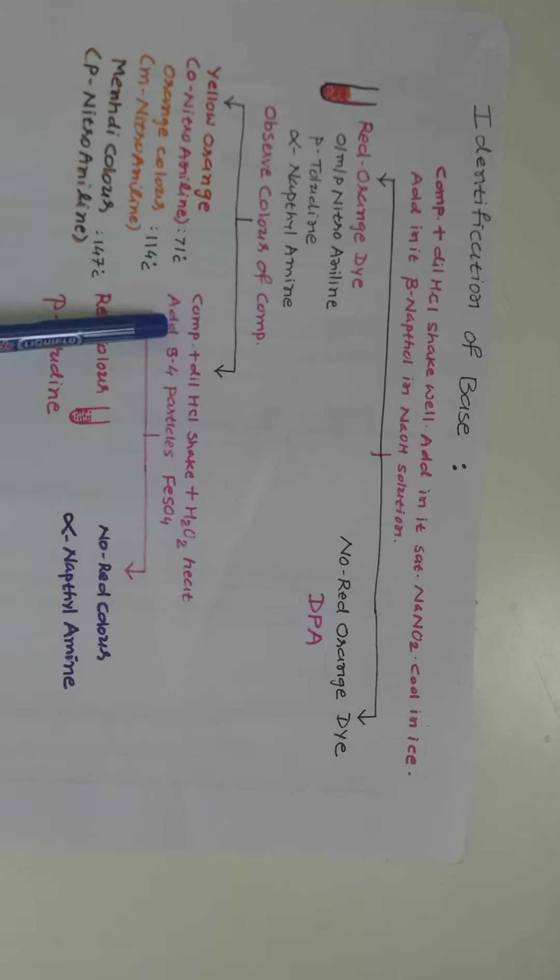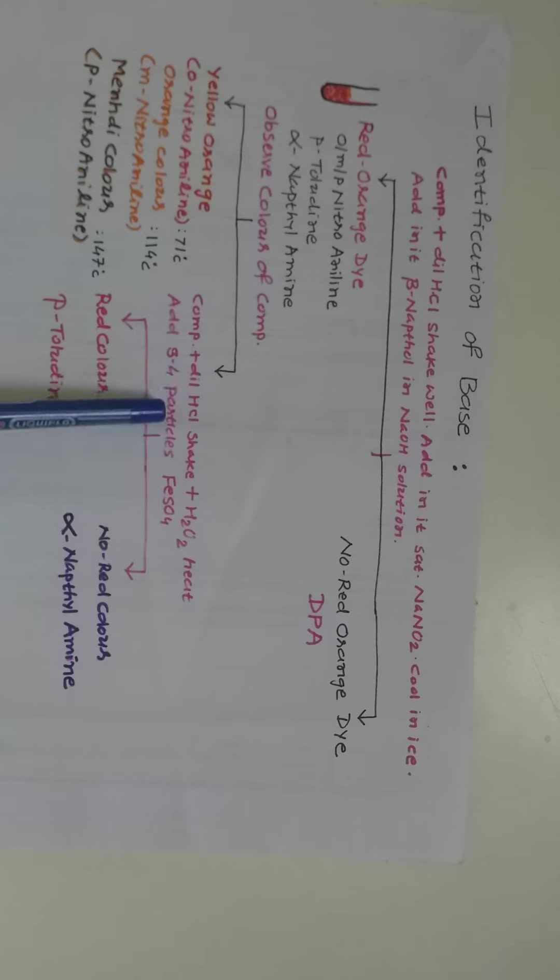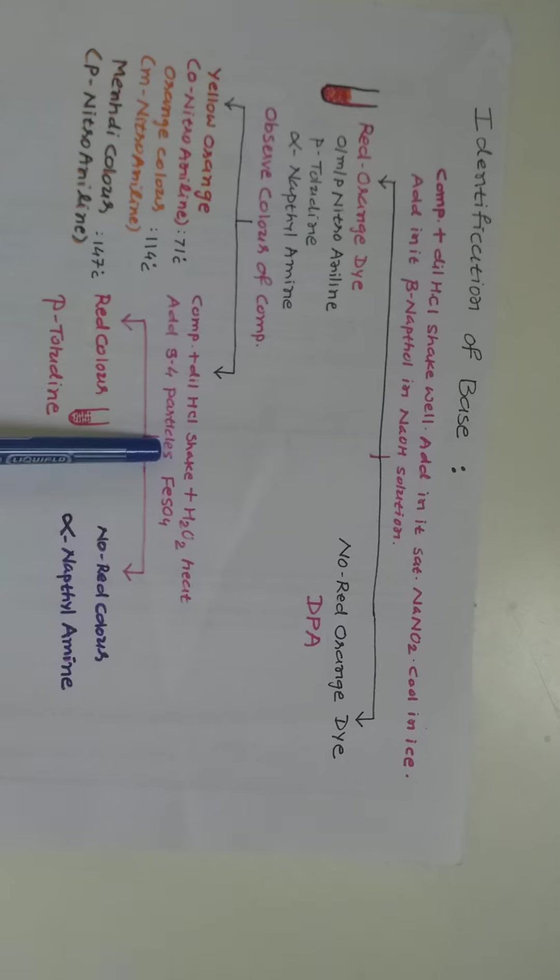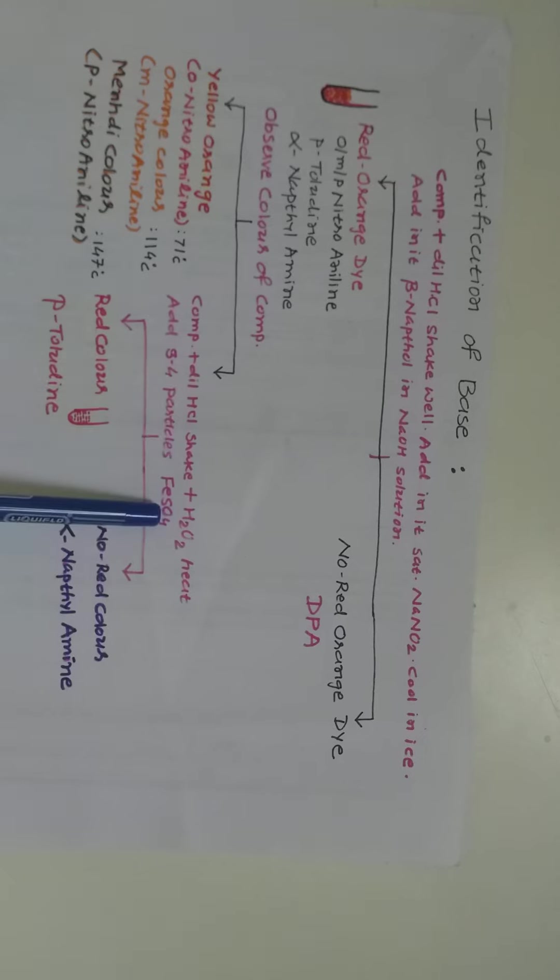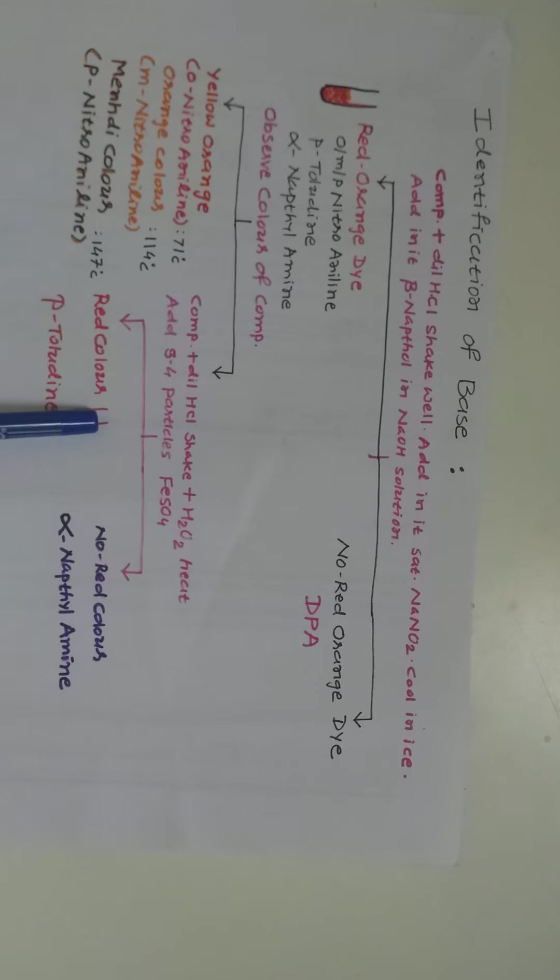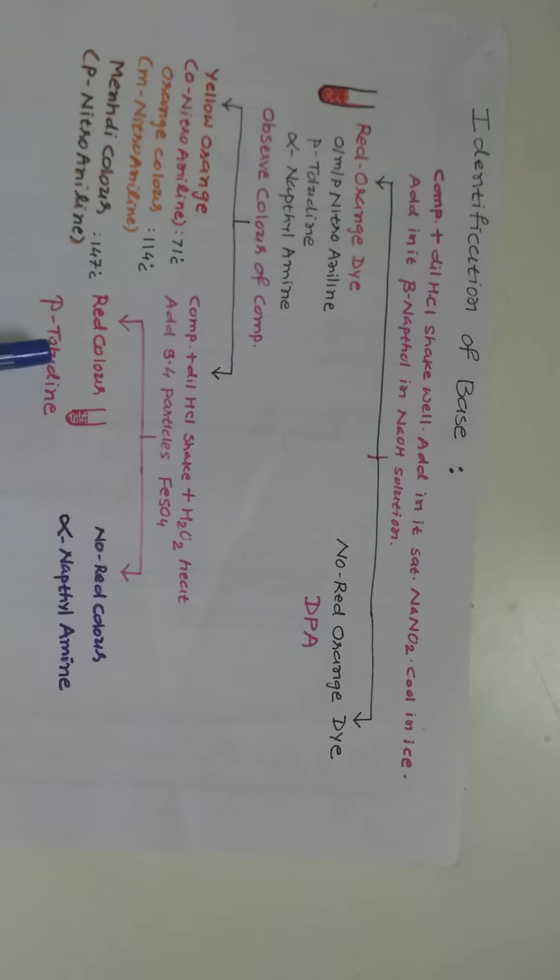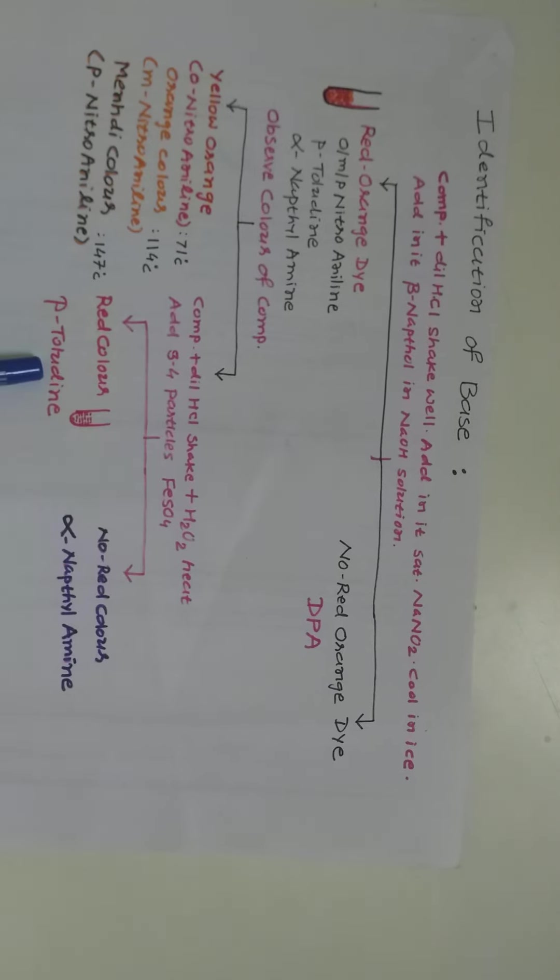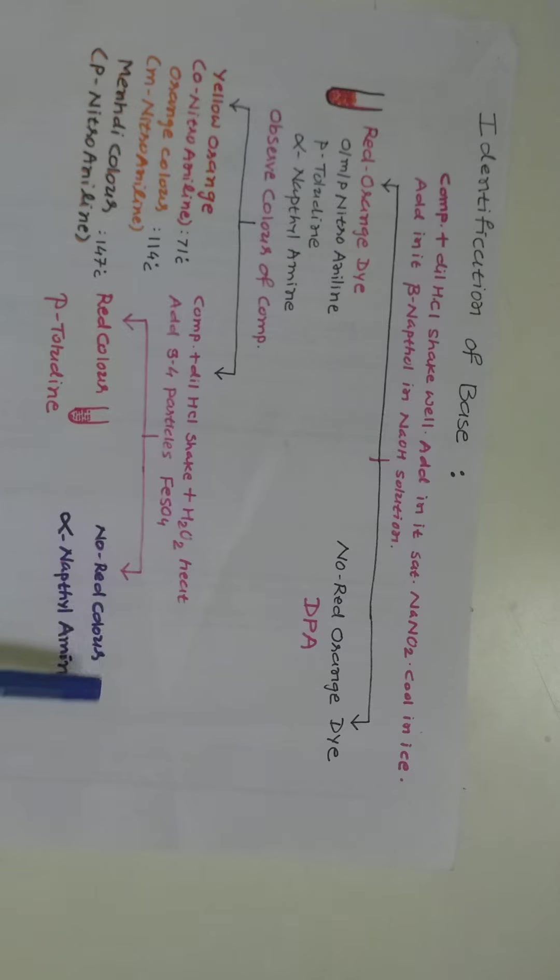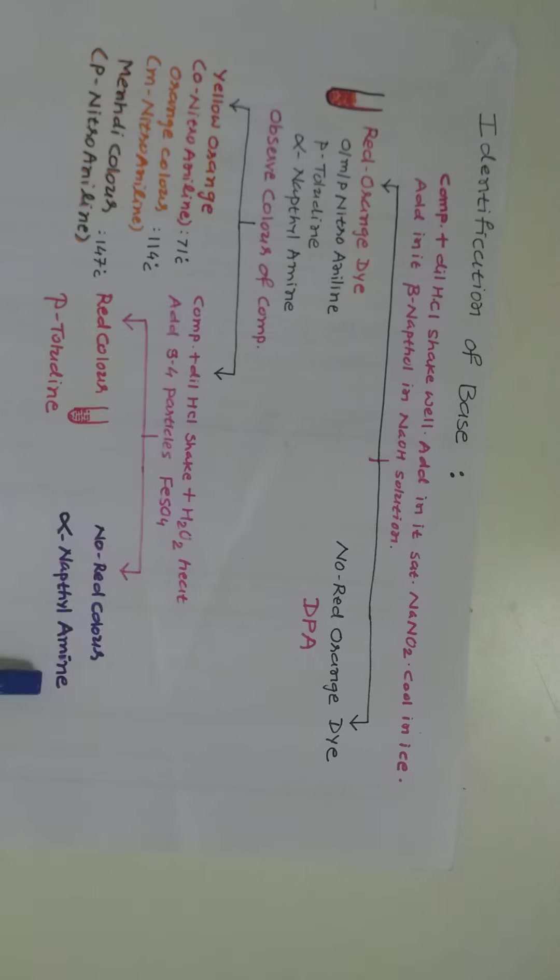Now add a few particles of ferrous sulfate in it. If red color observed, then we can confirm para-toluidine may be present. And no red color obtained, then we can confirm alpha-naphthylamine may be present.